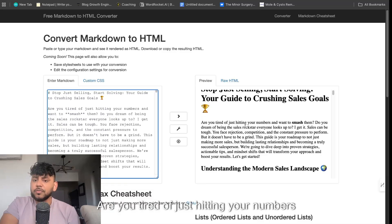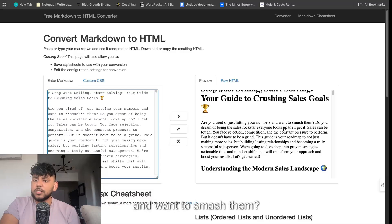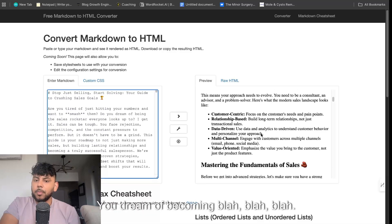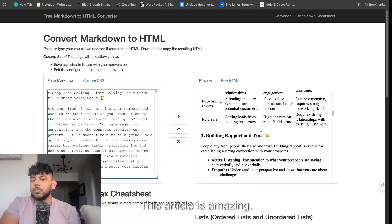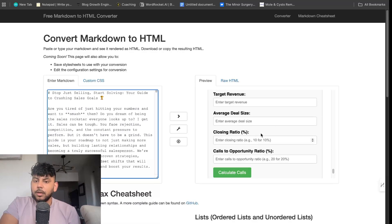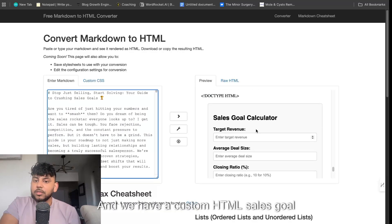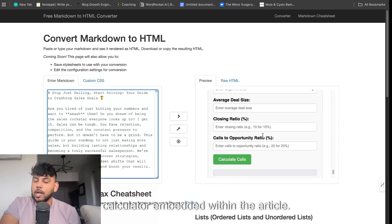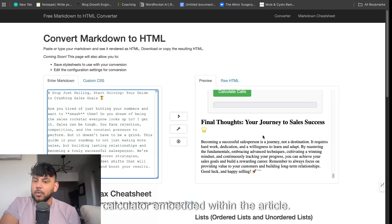Are you tired of just hitting your numbers and want to smash them? You dream of becoming... this article is amazing. Look at this. And we have a custom HTML sales goal calculator embedded within the article. And that was what is included in all four of the articles.